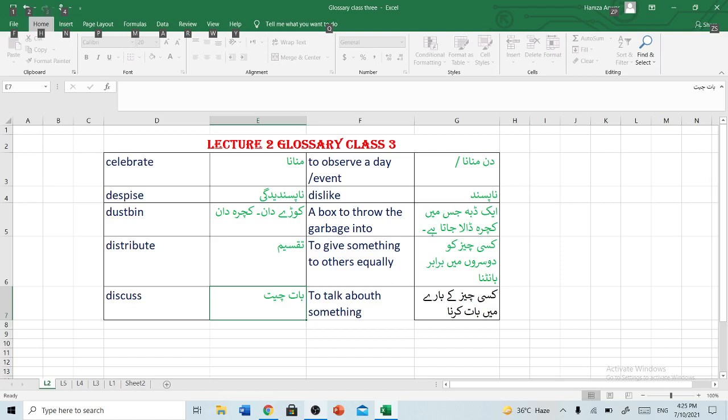Dustbin — kure daan, yaa kachra daan. A box to throw the garbage into. Ek daba jis mein kachra ndala jata hai.